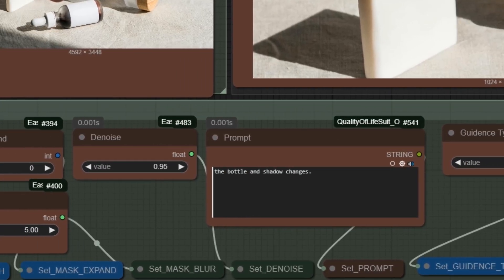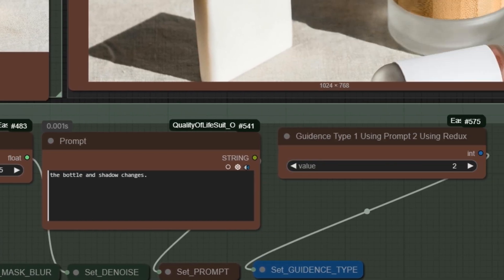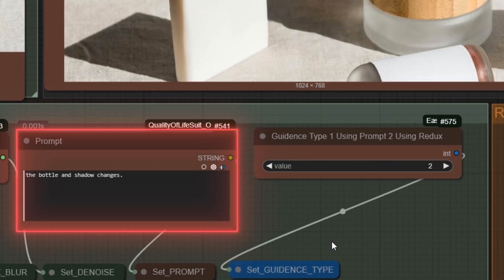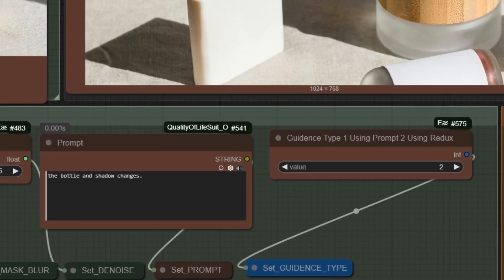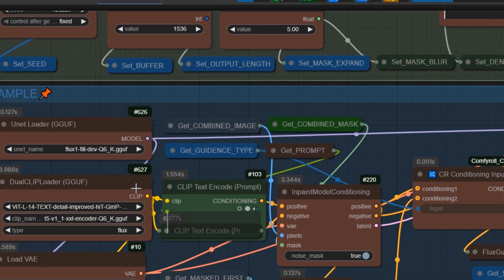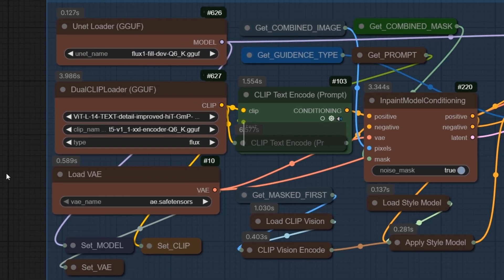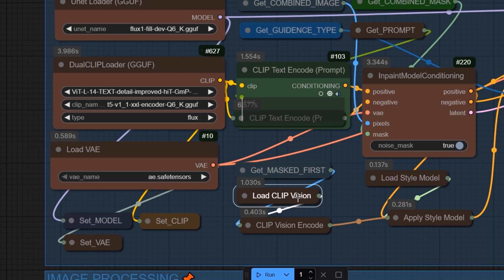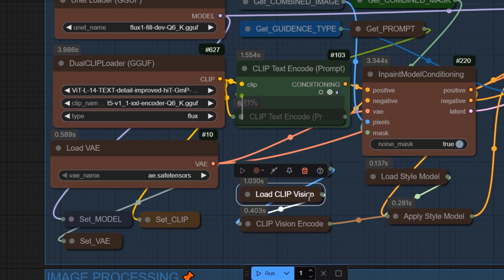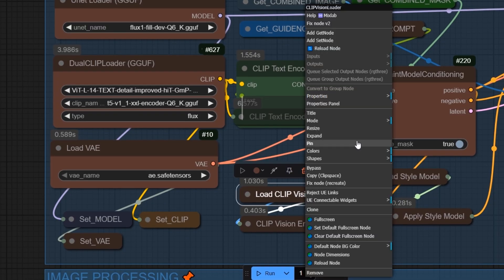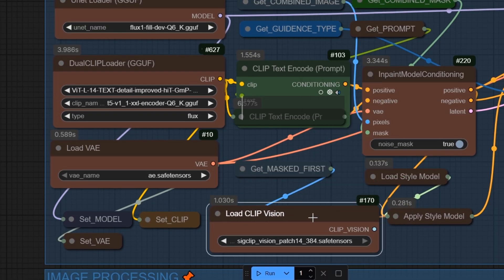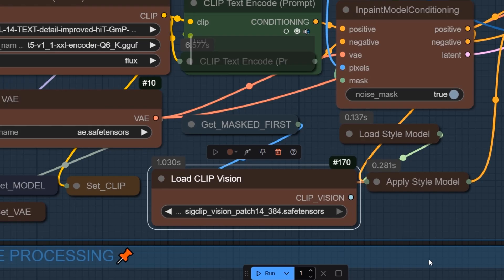The prompt, which is not so important because we will use Redux, however, you can say what is changing. Down there, there is load section, I will give the necessary links. You should be aware that there is load clip vision and Redux, so you should have them.